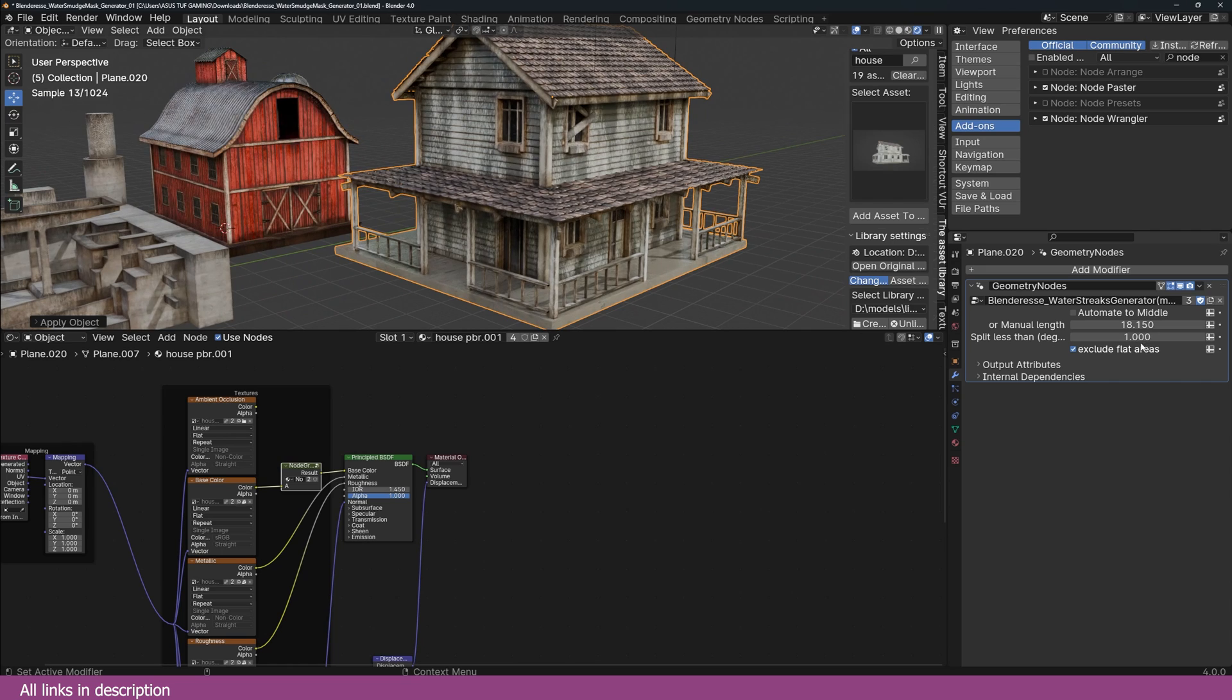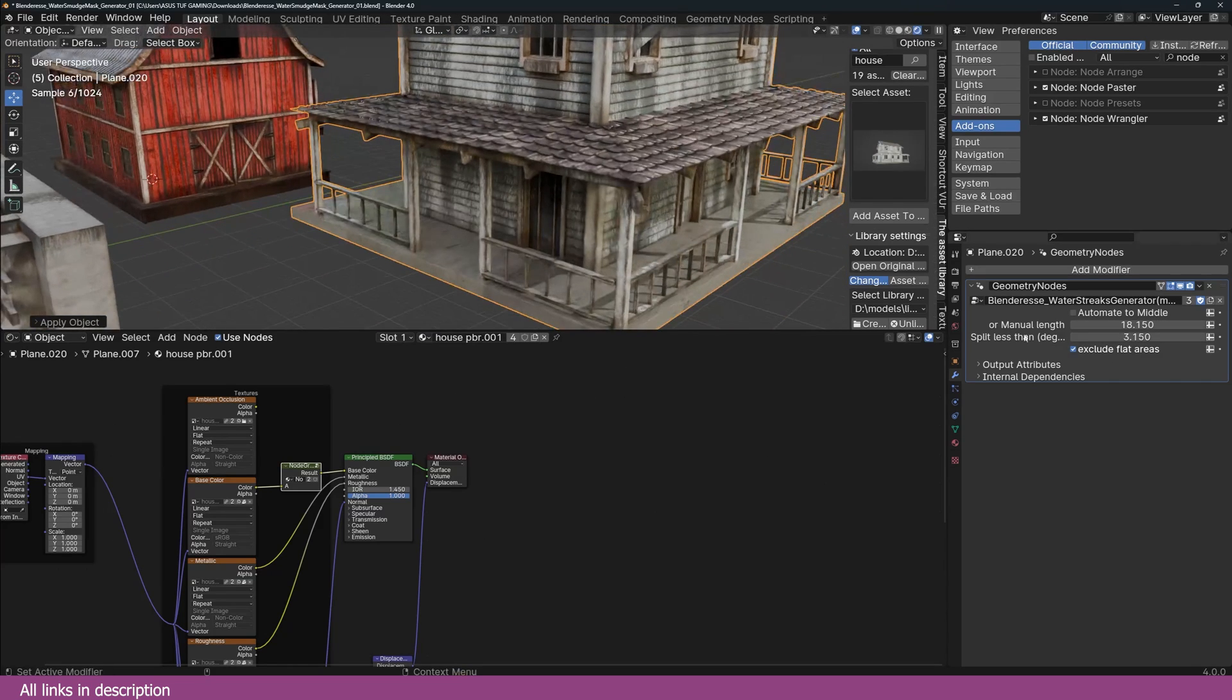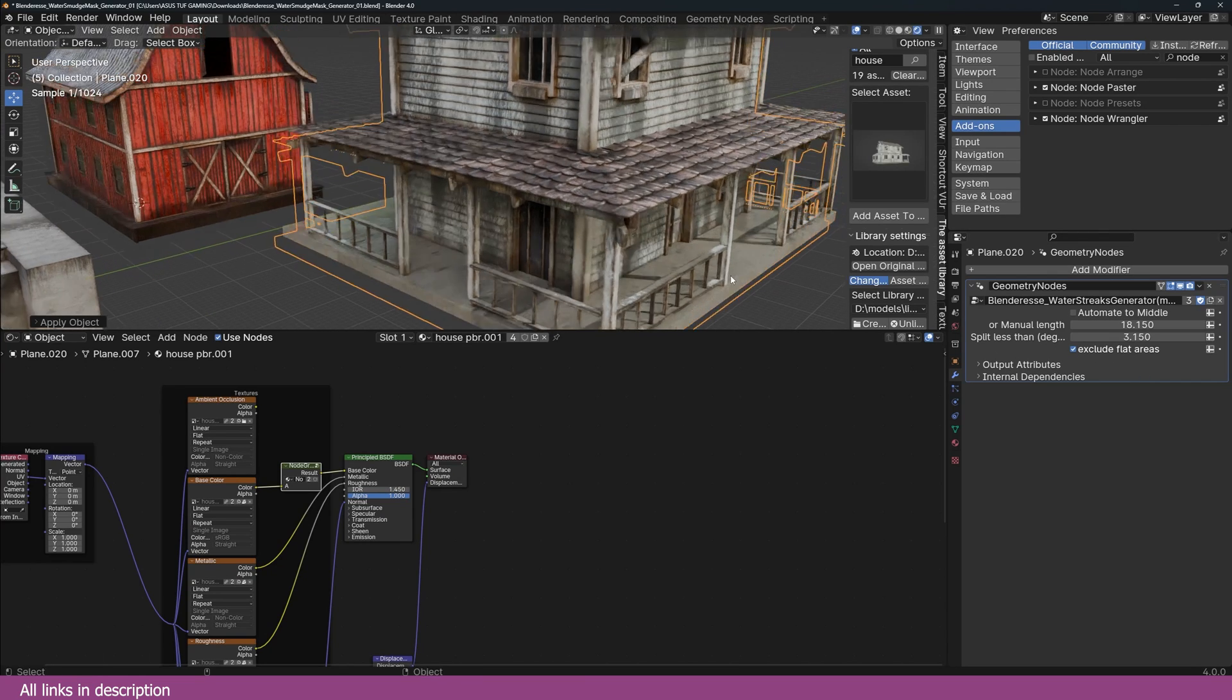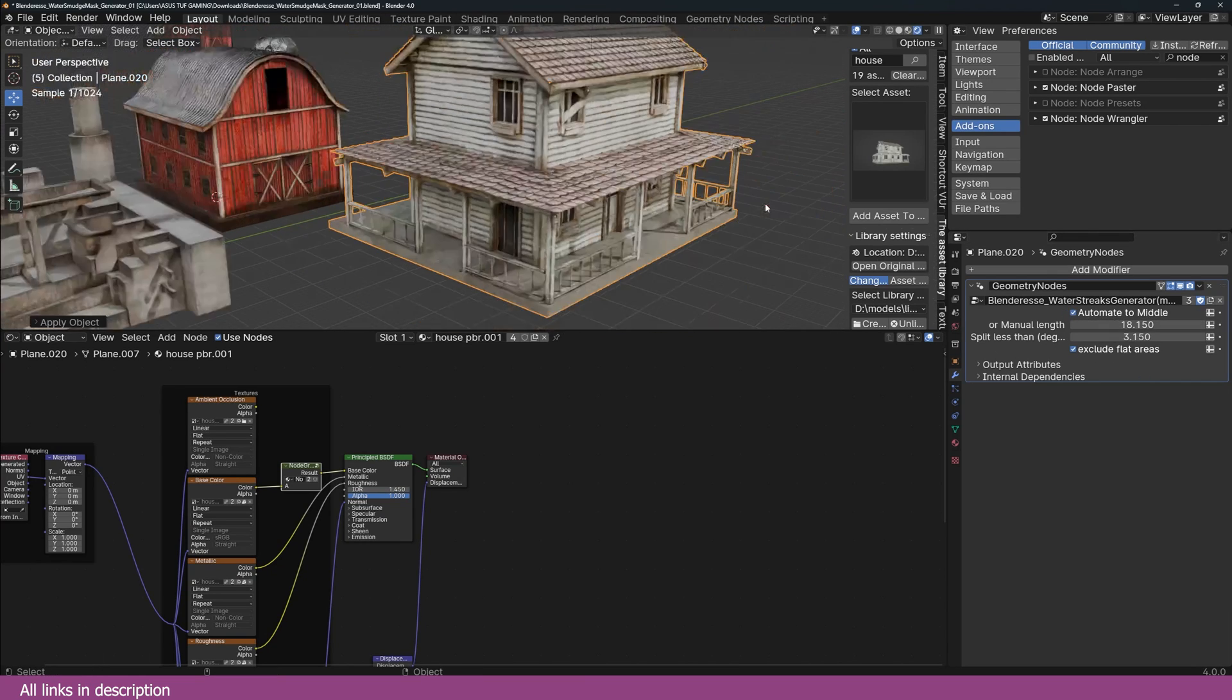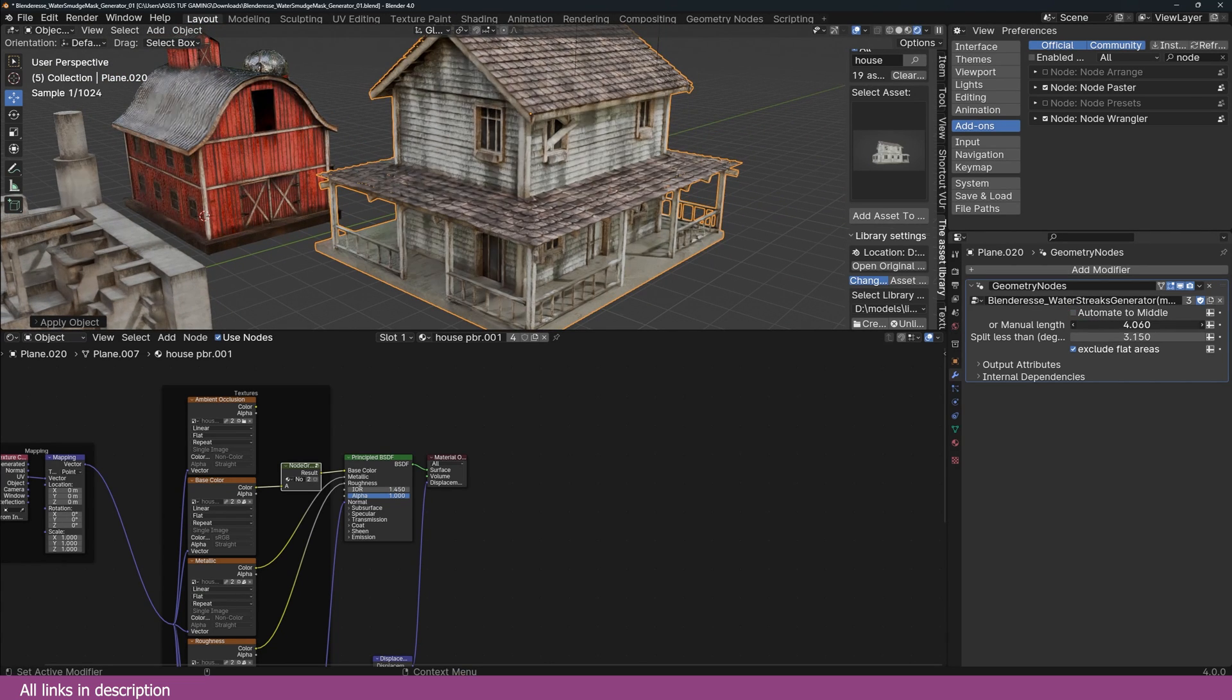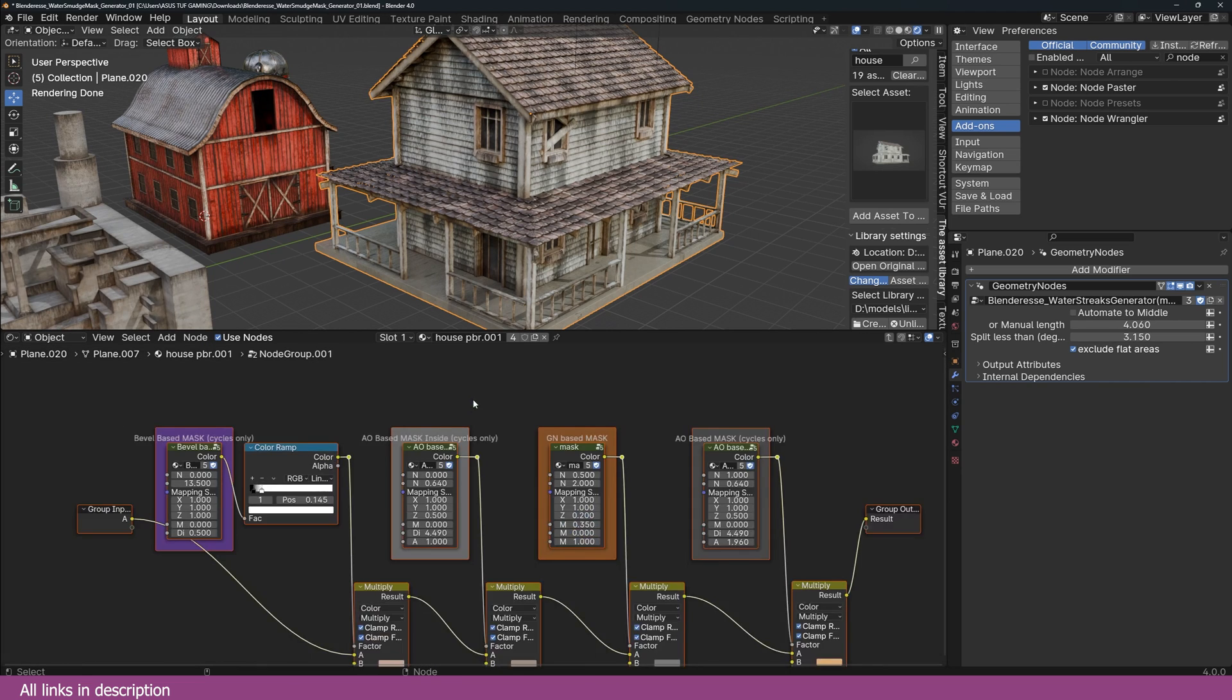You still have all these options you can work with. You can even exclude or include the flat areas or just use the Automate to Middle, but then you lose the ability to control this manually. Something like that.